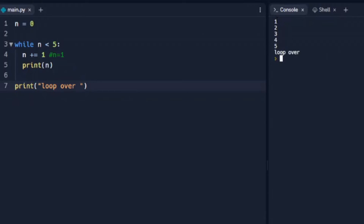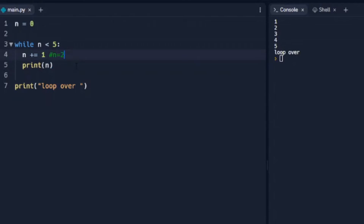When we run that, we see one, two, three, four, five. So n starts at zero, while n is less than five — zero is less than five — we add one to n, n is one, it prints one, then comes back up to the while. n is one, which is less than five, so it comes back down, adds one to n which is two, and it continues through three, four, five. Once n equals five, five is not less than five, so it steps out and prints 'loop over'. That's how the while loop works.